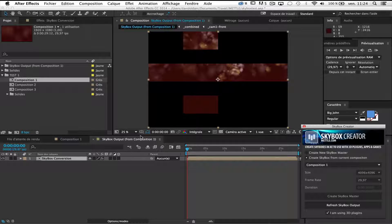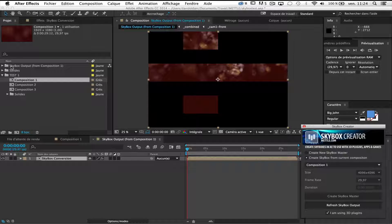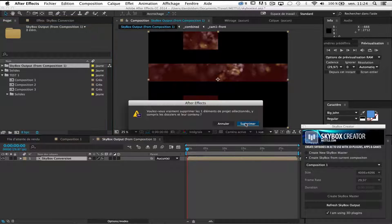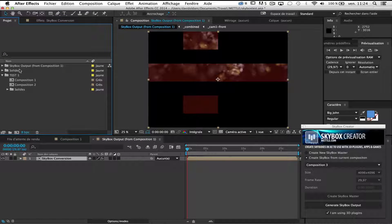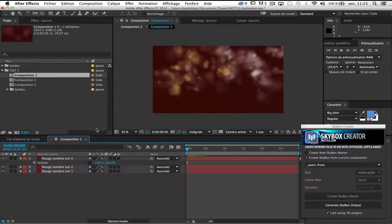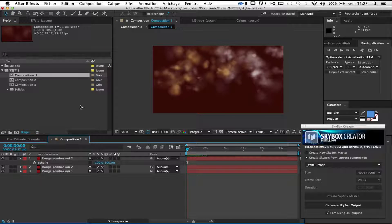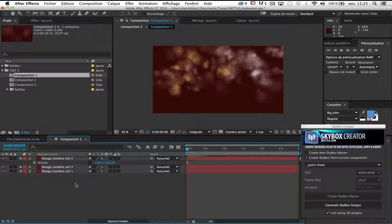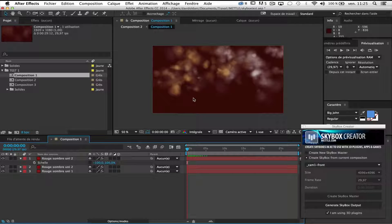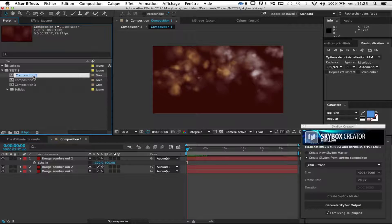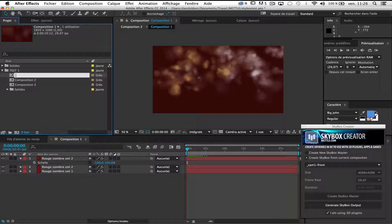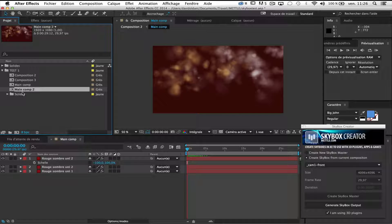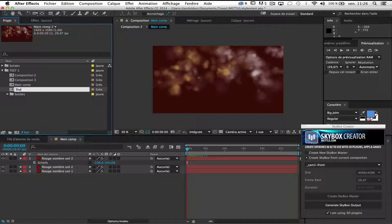So no problem, only solution. I will redo the operation. Okay, put it in the trash and what I have to do is to prepare my composition to be interpreted correctly by Skybox Creator. So I will keep this one as main comp. I duplicate this main comp and I will call it skybox.